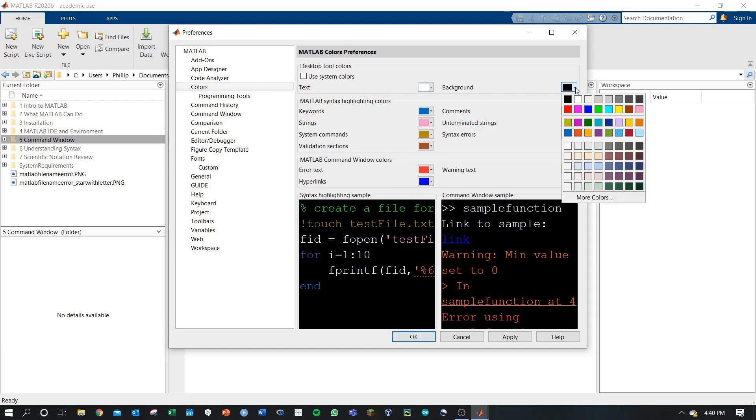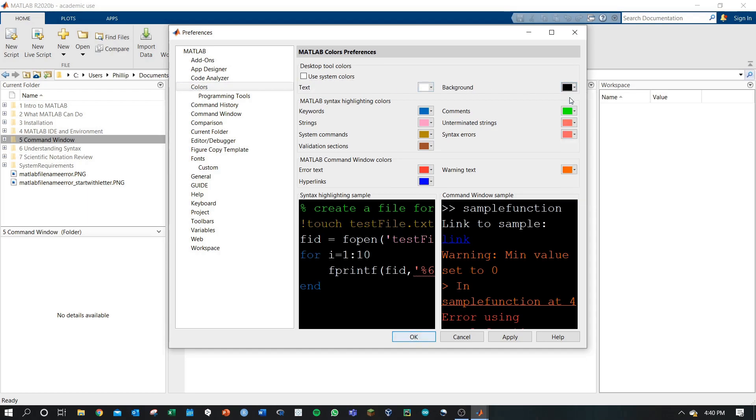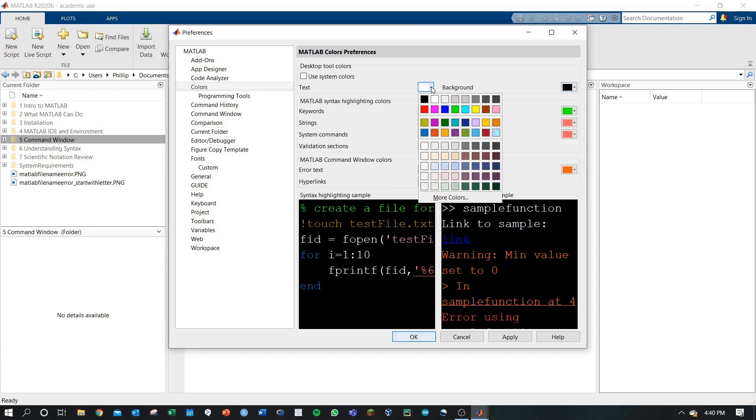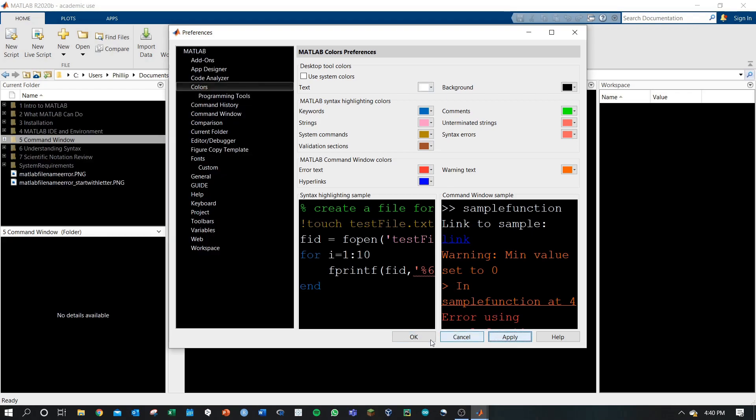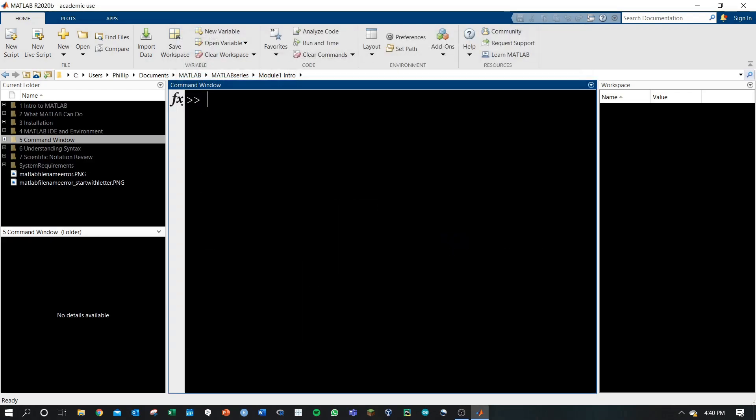You can change your background color to black here and you can change your text to white here. What you're going for is an IDE that offers a lot of contrast between the background and the text that is displayed. If I apply this and click OK, my typing is now very visible and I avoid that white glare that comes from an all-white screen.